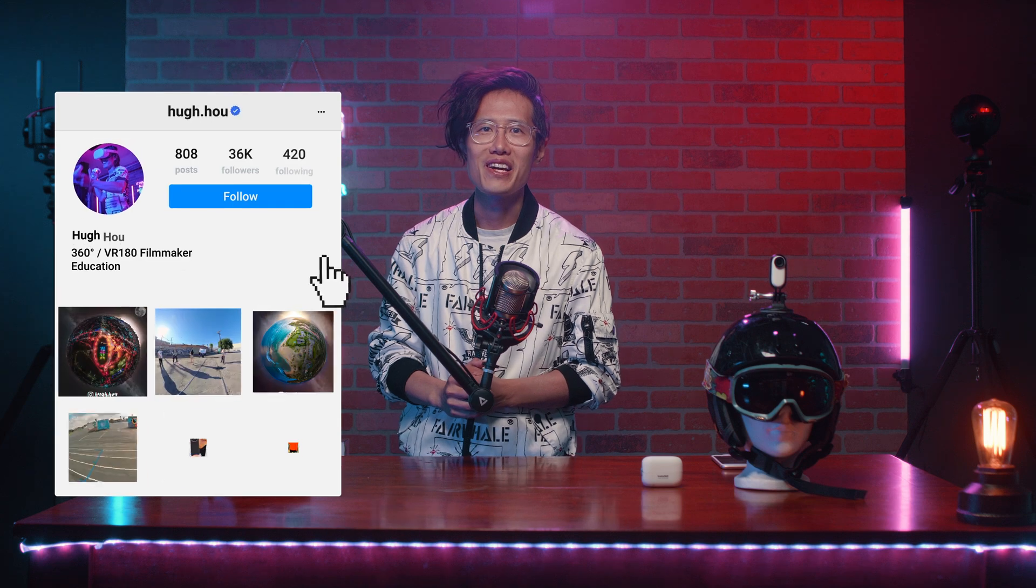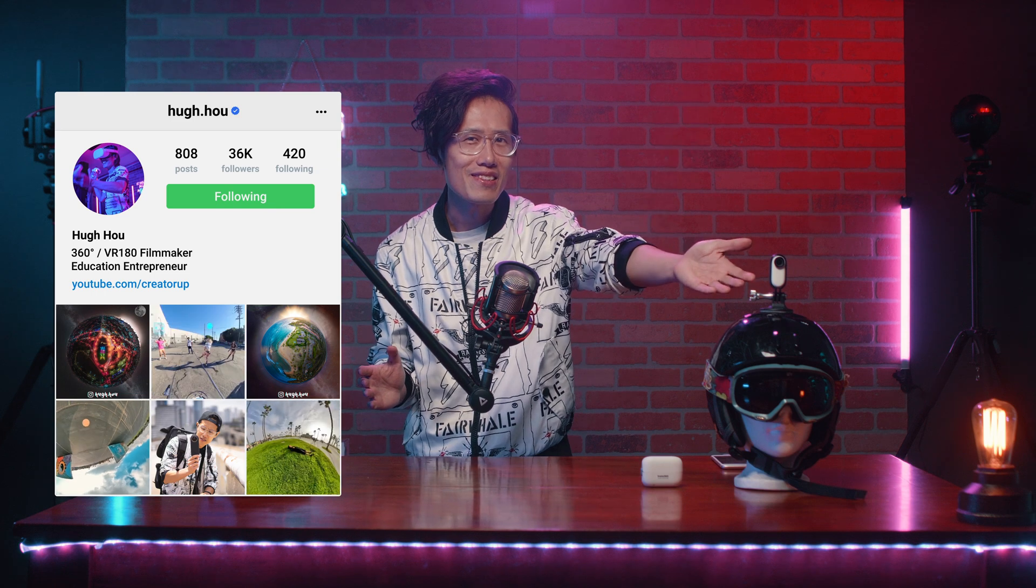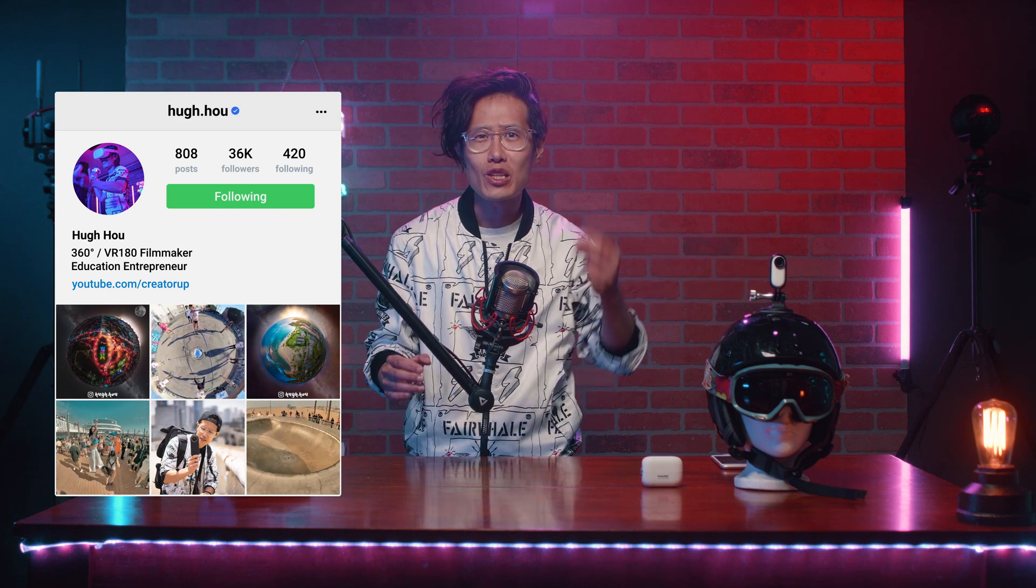Hey, what's up, everybody? It's your boy Hugh here from CreatorUp. Everyone is loving the Insta360 Go 2, but it is a 2K action camera. In a 4K world, this is a step backward in technology.